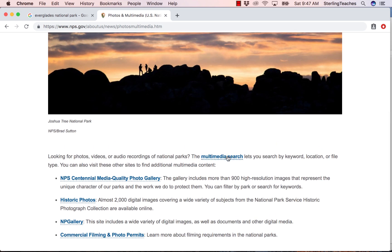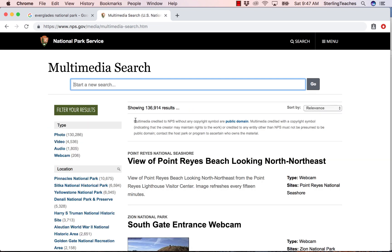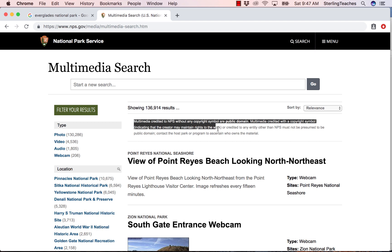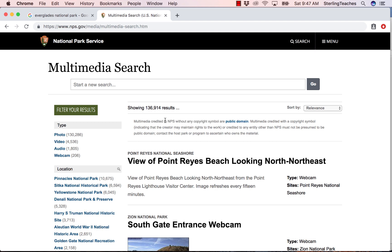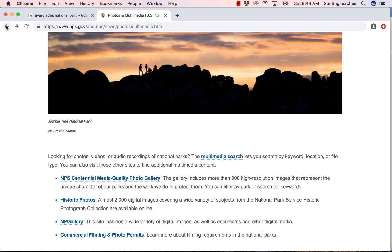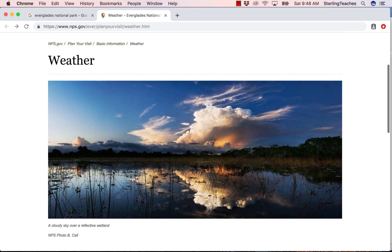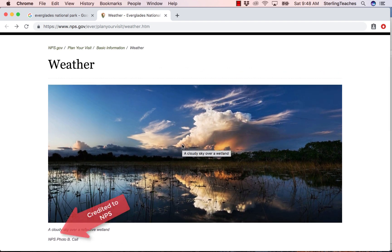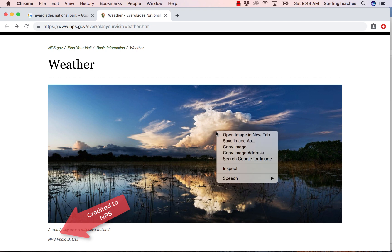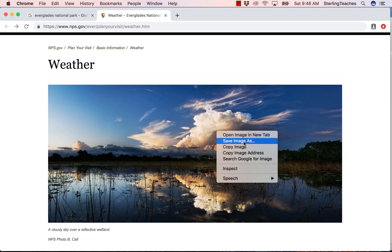If I click on Multimedia Search, it tells me that multimedia credited to the NPS without any copyright symbol are public domain. If there is multimedia credited with a copyright symbol, it may be the work of others and they may retain their rights. But if I find an image credited to NPS, it is in the public domain and I may use it for commercial purposes. I can see this image is credited as an NPS photo, so I could use it — I would right-click, choose Save Image As, and save it to my computer.